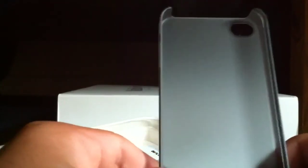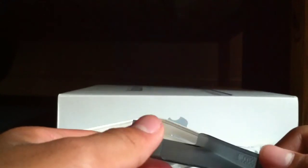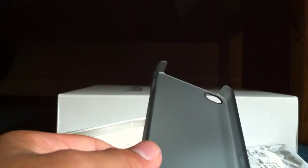So this has been the unboxing of the Incase Snap Case by Incase. I'll see you guys in my next video. Bye!